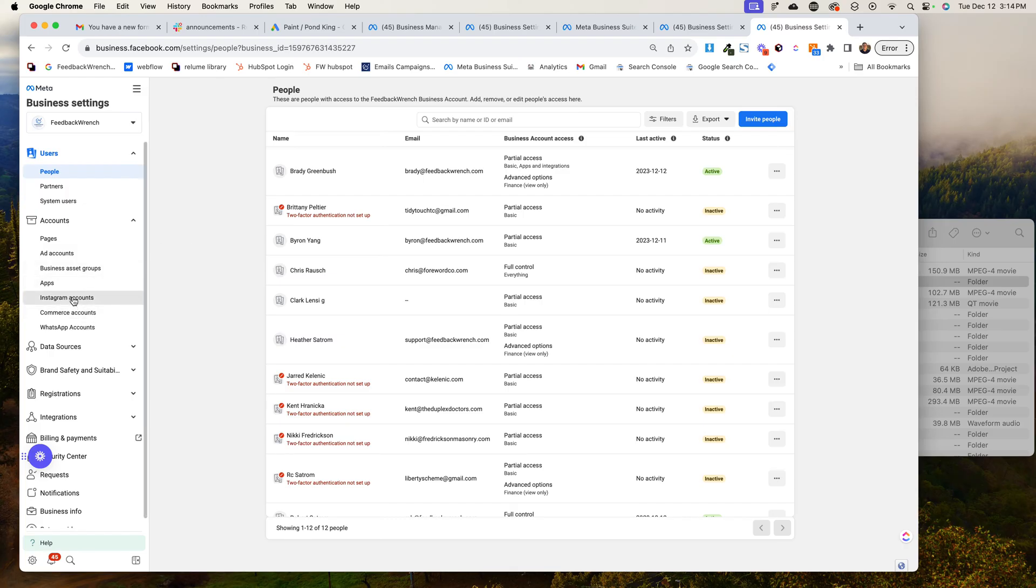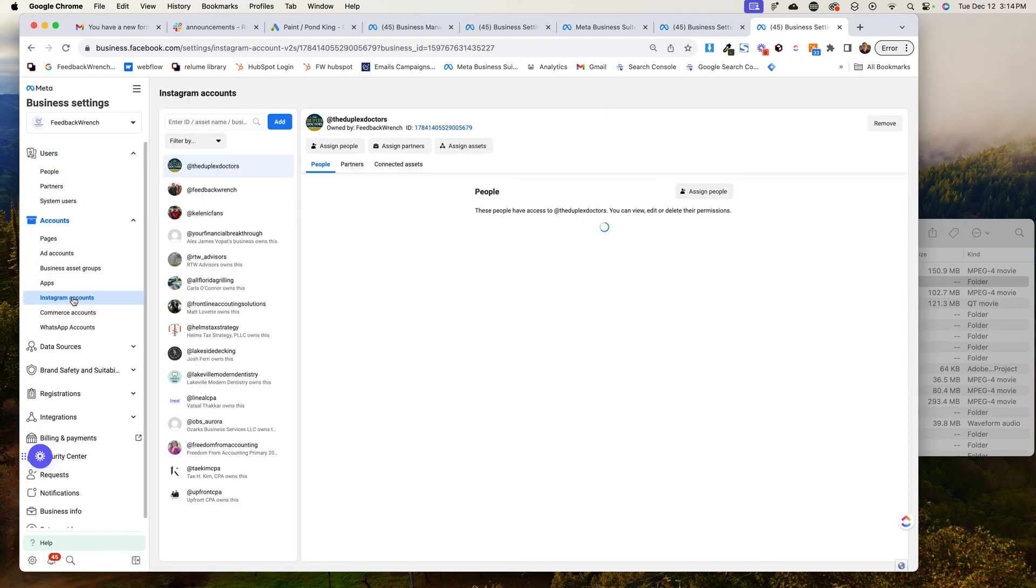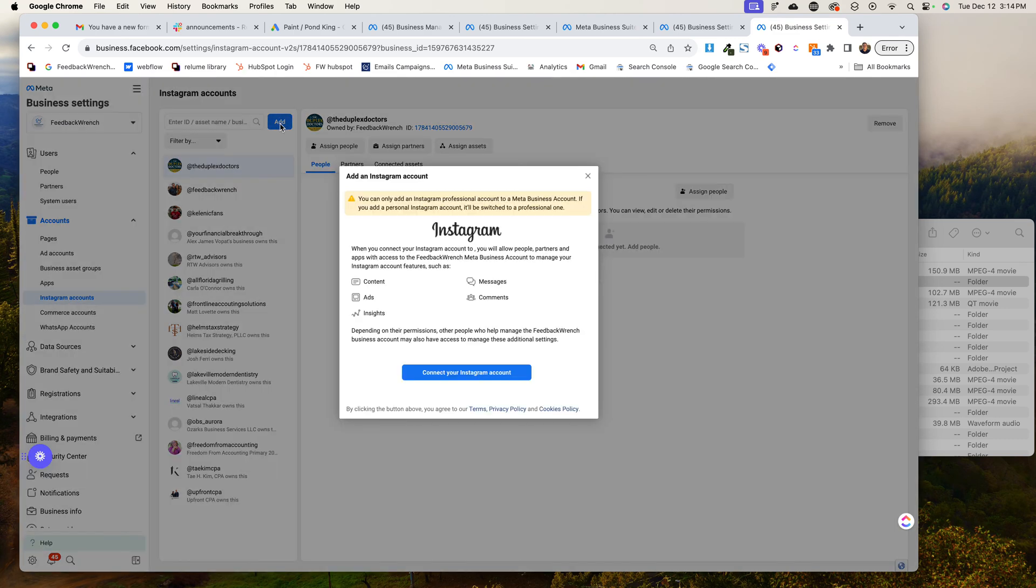Now, the next thing you're going to do is you're going to come into the Instagram account and you're going to go to add. And then you're actually going to get logged in into another tab in your Instagram account and hit connect your Instagram account. And that's what you're going to try and do.